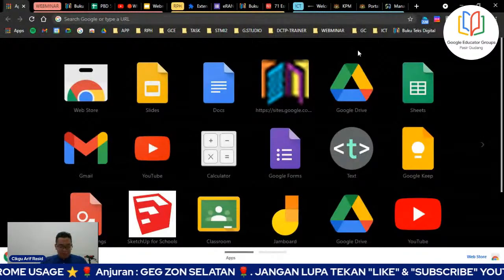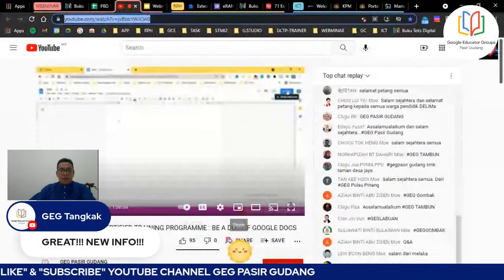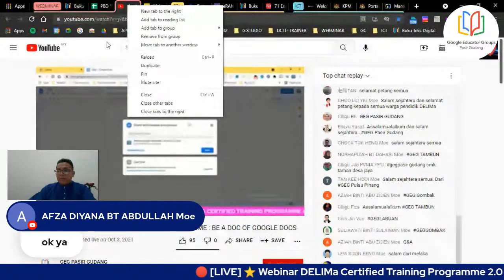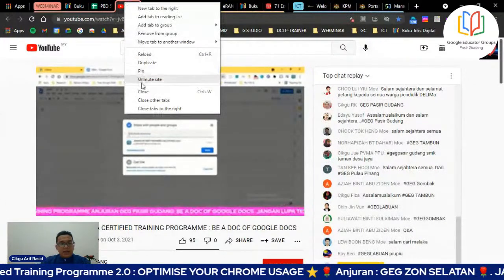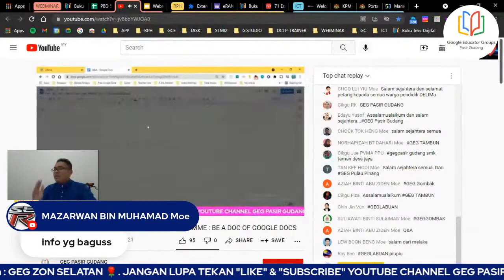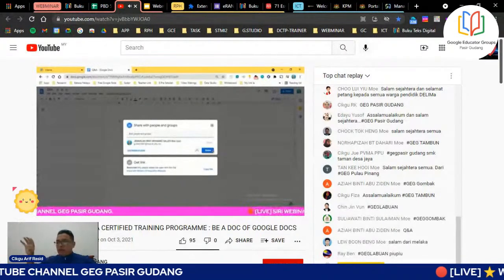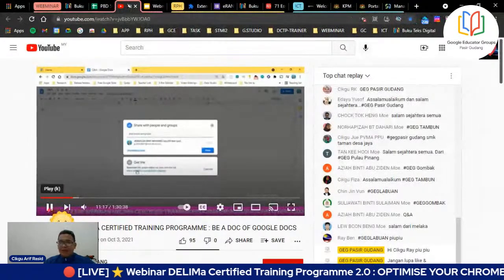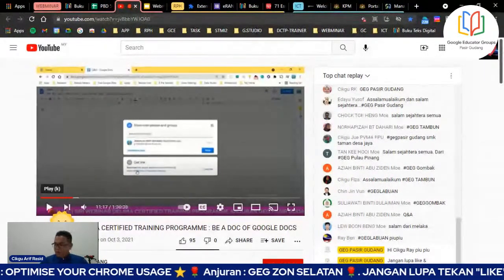Seterusnya kita nak mute tab. Contoh ada video yang saya buka. Bila main video, kalau cikgu nak mute - right click pada tab, ada mute site dan unmute site. Contoh cikgu buka page, cari RPS atau bahan-bahan, ada setengah tab yang ada bunyi. YouTube dengar, lagu cikgu dengar. So cikgu boleh tutup bunyi menggunakan right click kemudian mute site. Tak dengar lah cikgu.